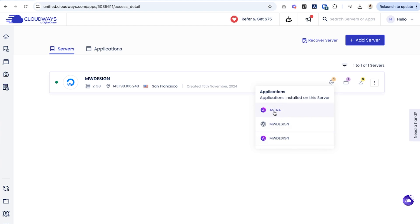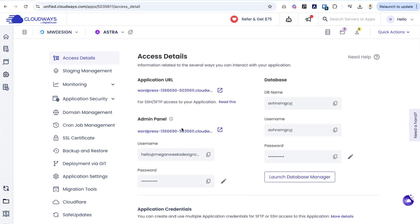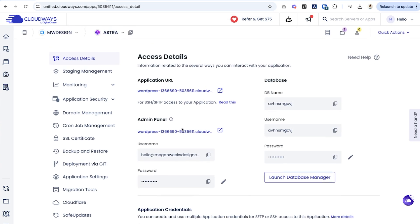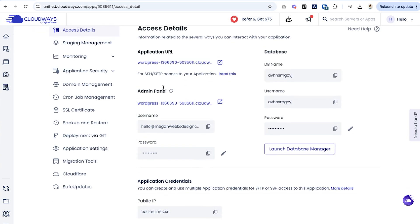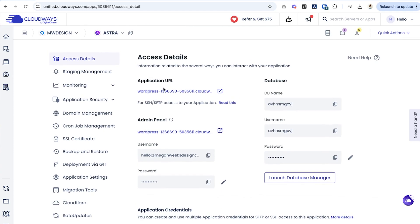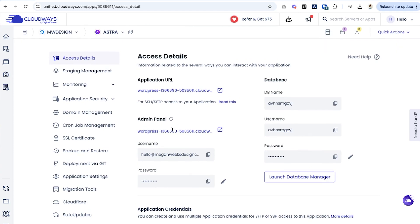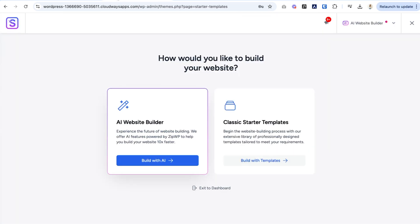So once you do that, you'll be clicked into this area where you can see the admin panel, application URL, all the things you need to know. So I would then select the admin panel and log in with your credentials that will be listed right here. Once you log in, you will then be taken to this page, which is the Astra Pro web builder.